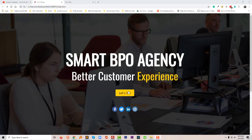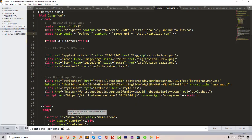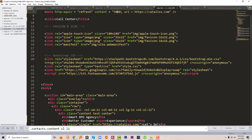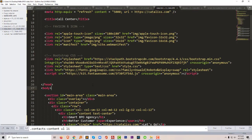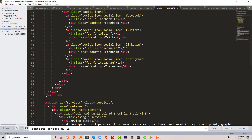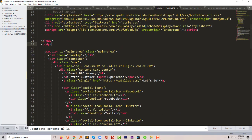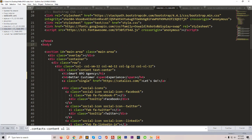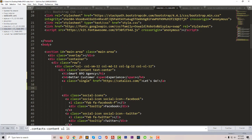First of all, I'm going to create a phone number link here instead of the Let's Go button. So I'm going to open my index.html file, then create a new link. Then here I will add our phone number.